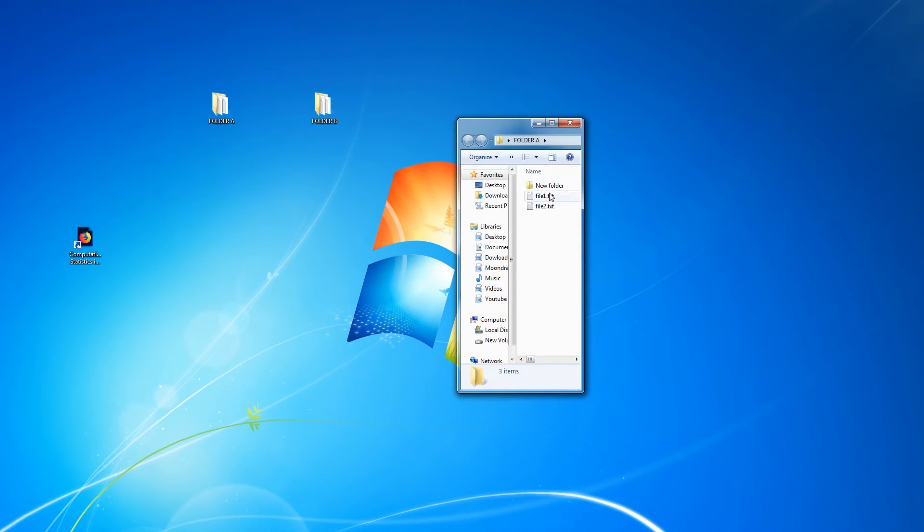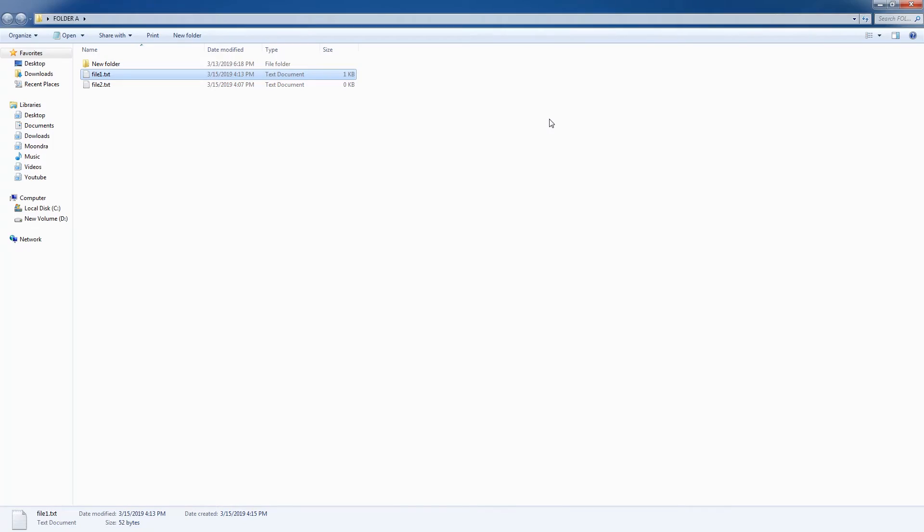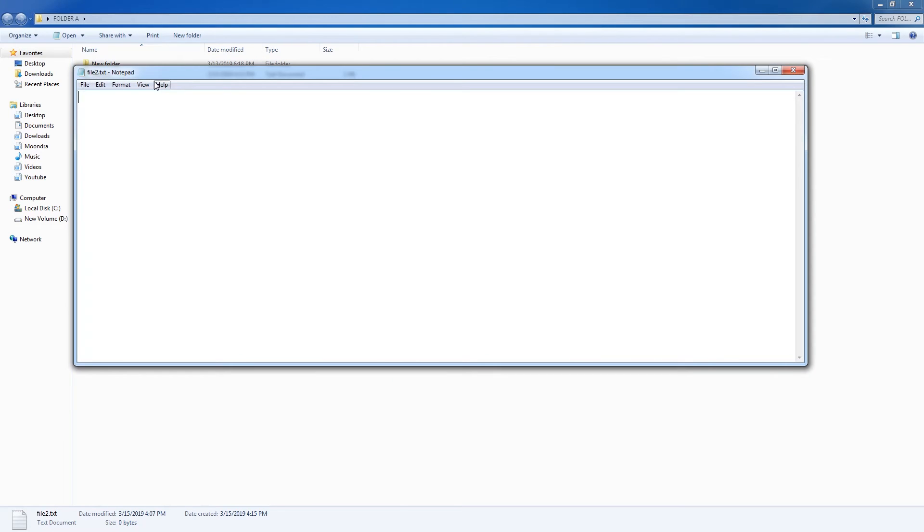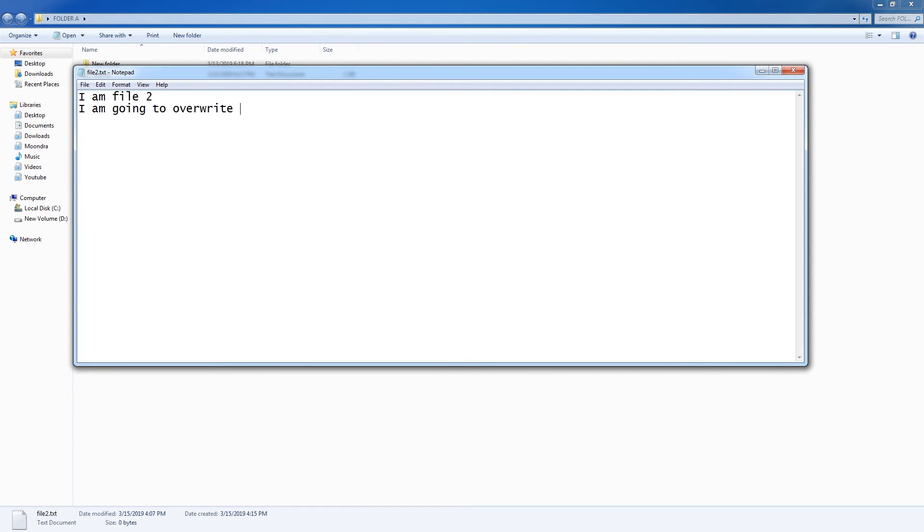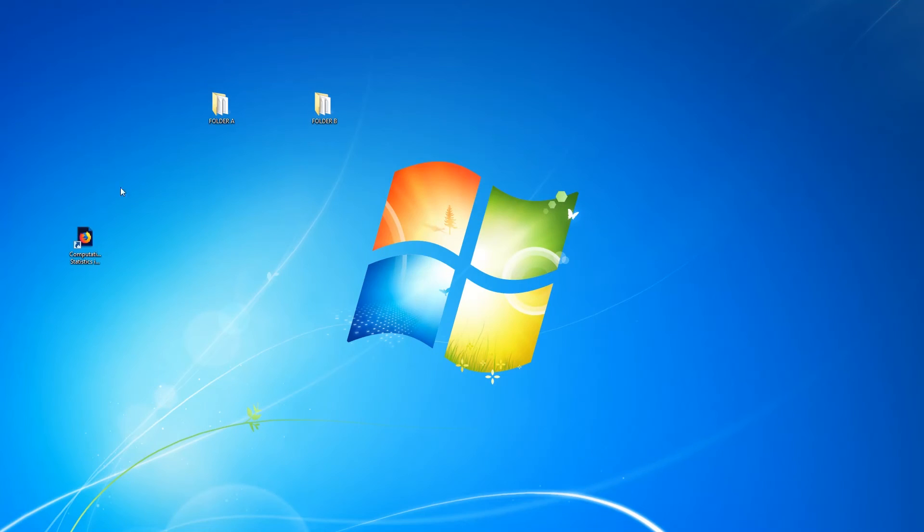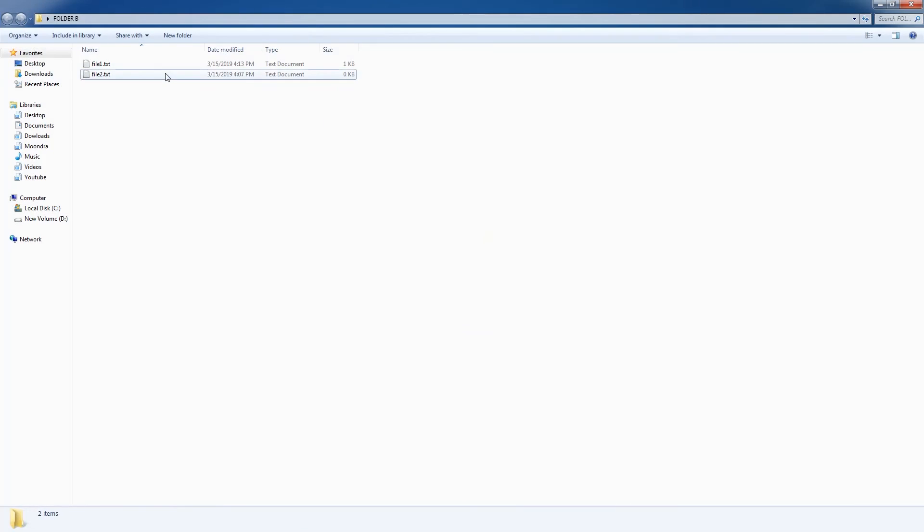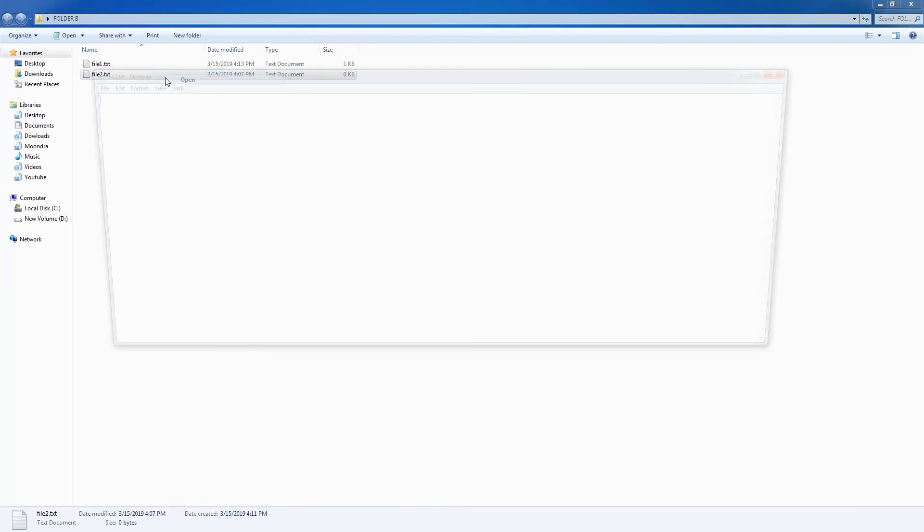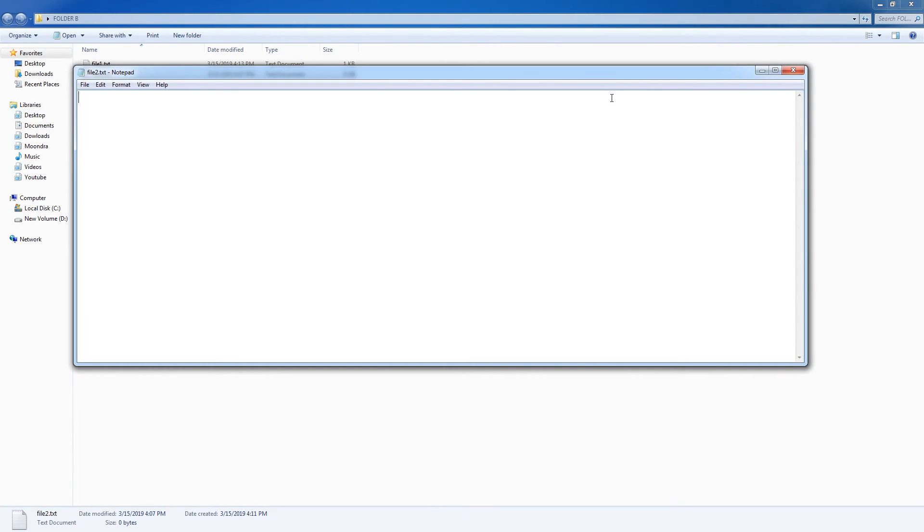So currently, folder A has these two. And what we'll do is, we'll add some stuff to folder 2, a file 2. I'm file 2 and I'm going to overwrite despite being moved. Okay. So now we'll just check folder B and as you can see, folder B has, file 2 has nothing.